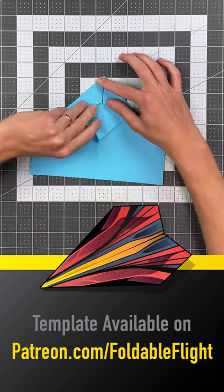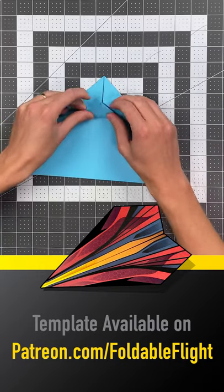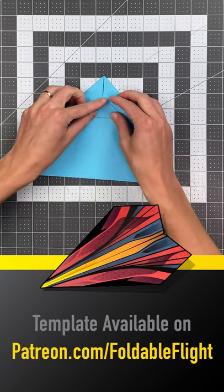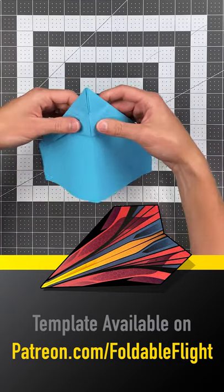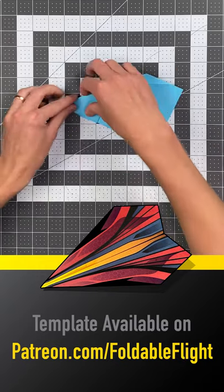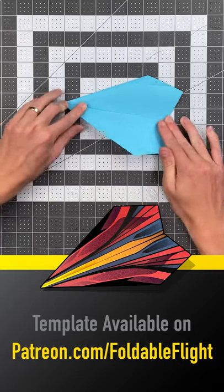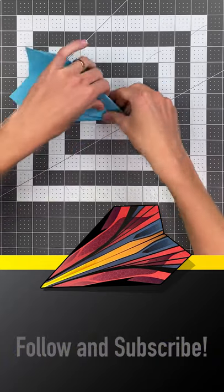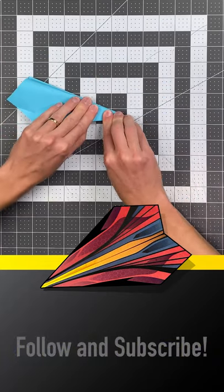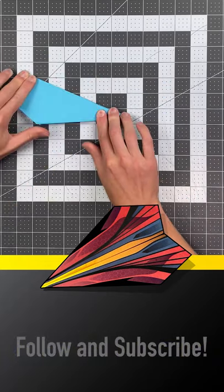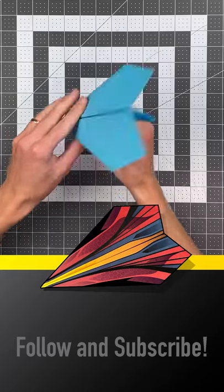Now fold this bottom triangle up as far as it would go. Fold it in half and fold your wings. And there you go.